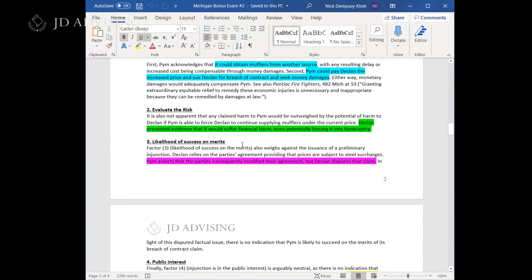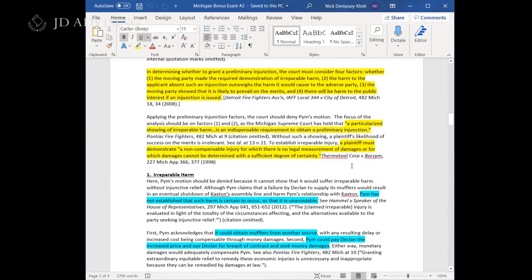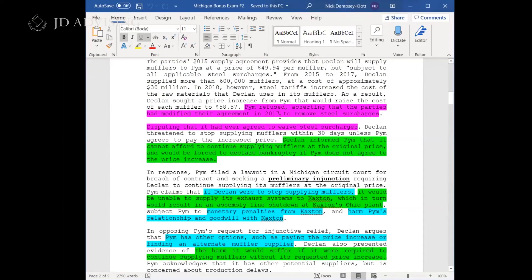They go on to discuss the third factor: likelihood of success on the merits. The underlying claim here is breach of contract. We don't really know a lot about whether PIM is likely to succeed on that claim, but they did tell us in the fact pattern that Declan at least disputes the claim — highlighted in purple — so there was at least something to mention, which they do address in the analysis.